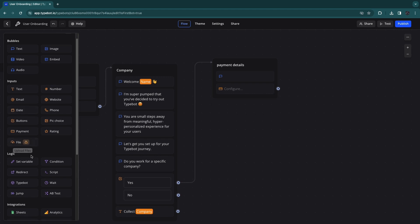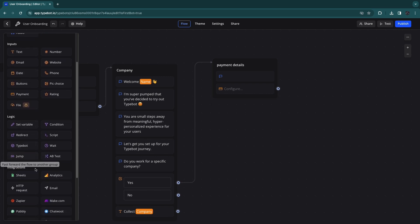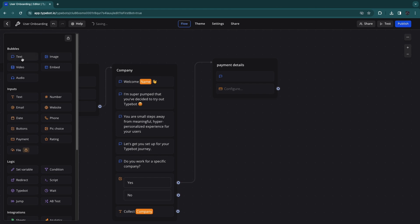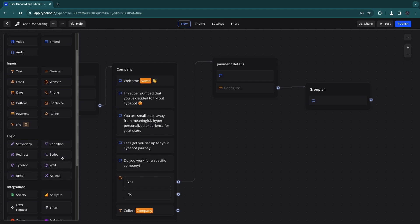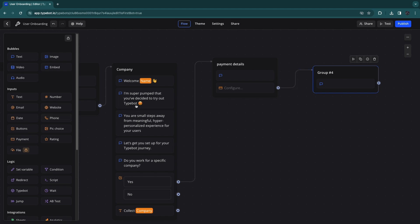If you want to book a call with them, simply create another new bubble and connect the two. You have a number of integrations available — analytics and a bunch of different tools — so you can go really in depth. You can add emails, use ElevenLabs for AI voice overs, and pretty much do whatever you want. You also have logic blocks like conditions: if they say yes, go here; if they say no or don't fill it in, go elsewhere.